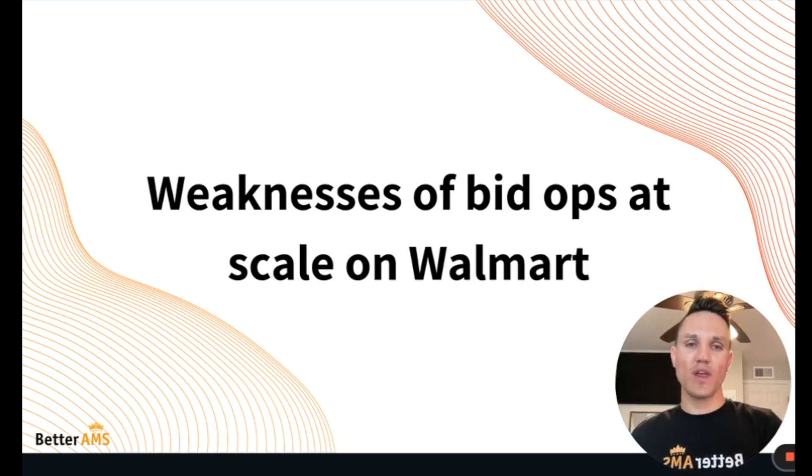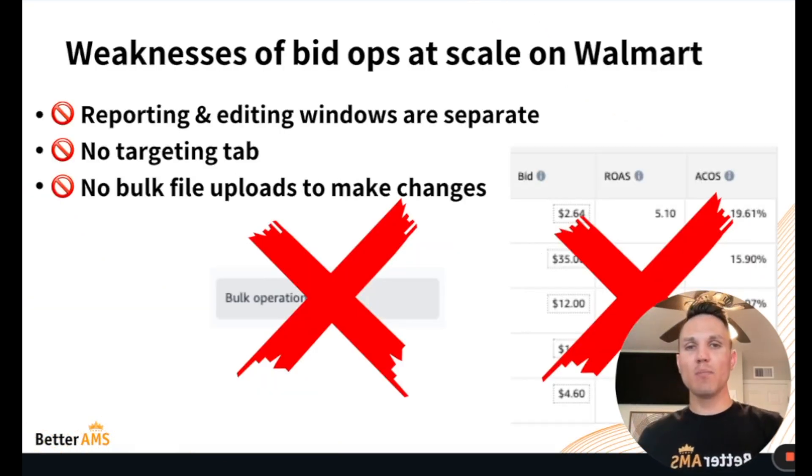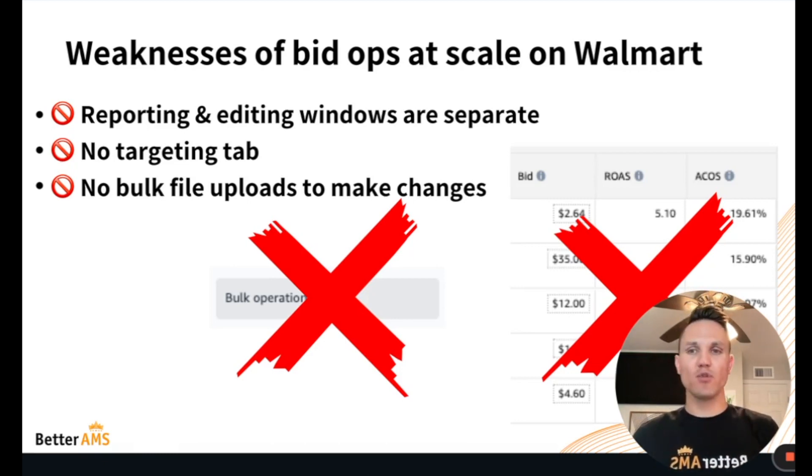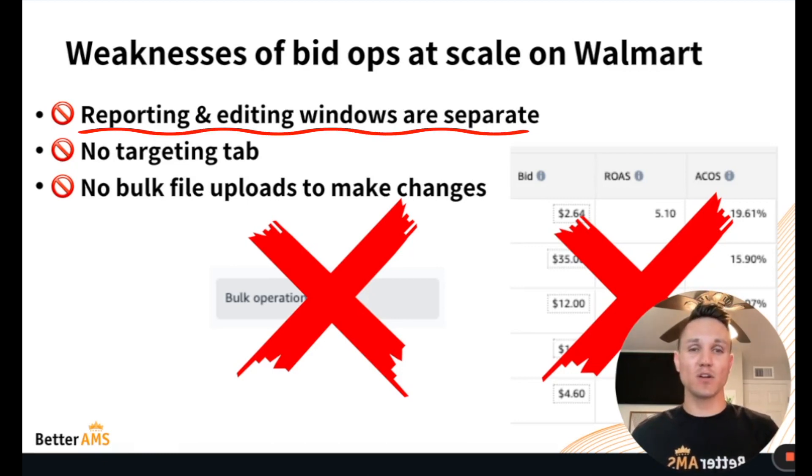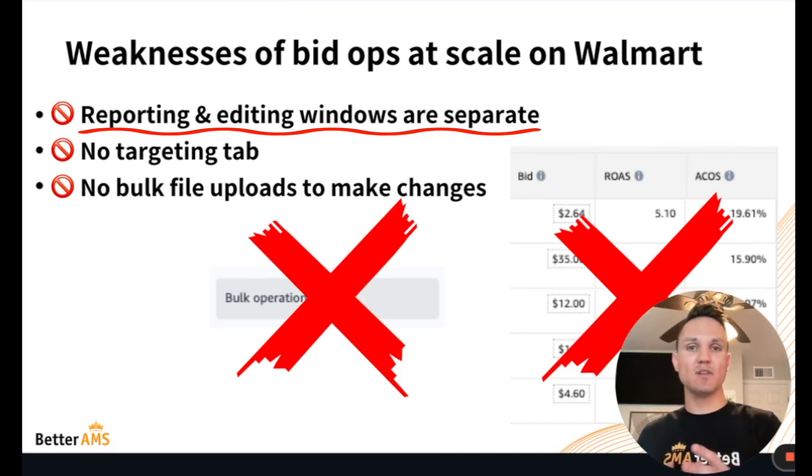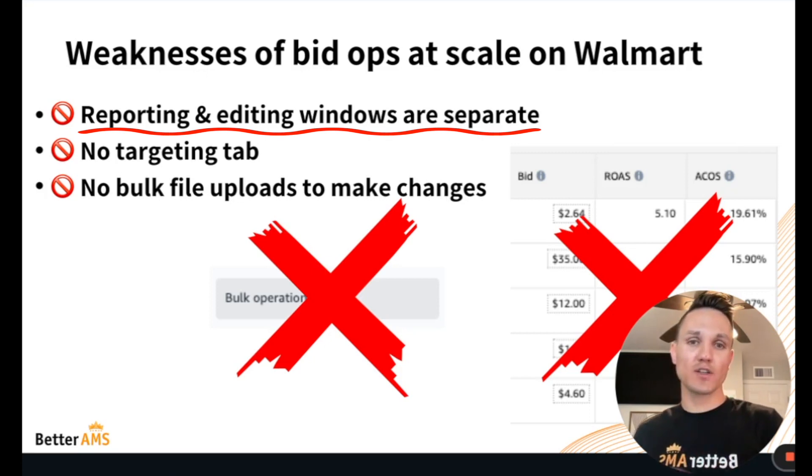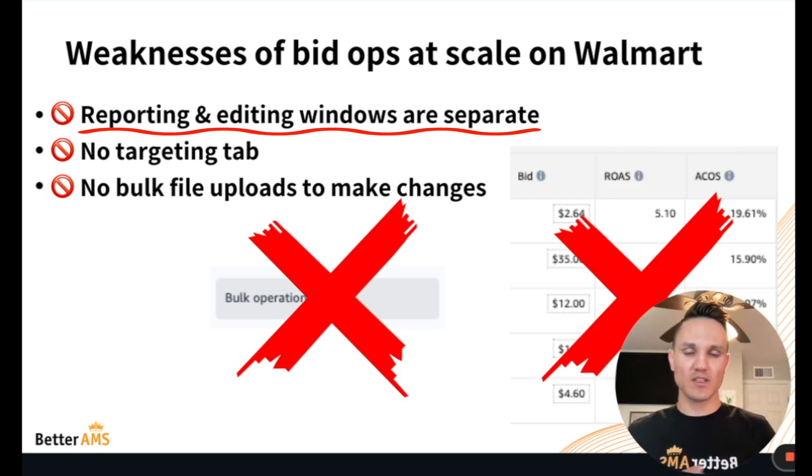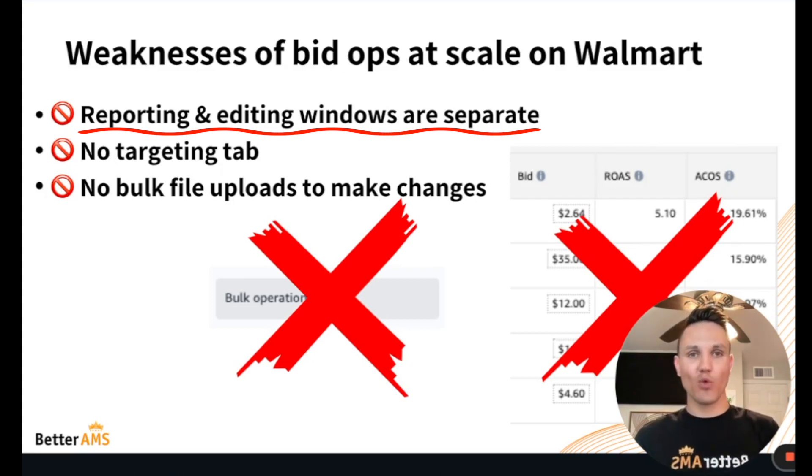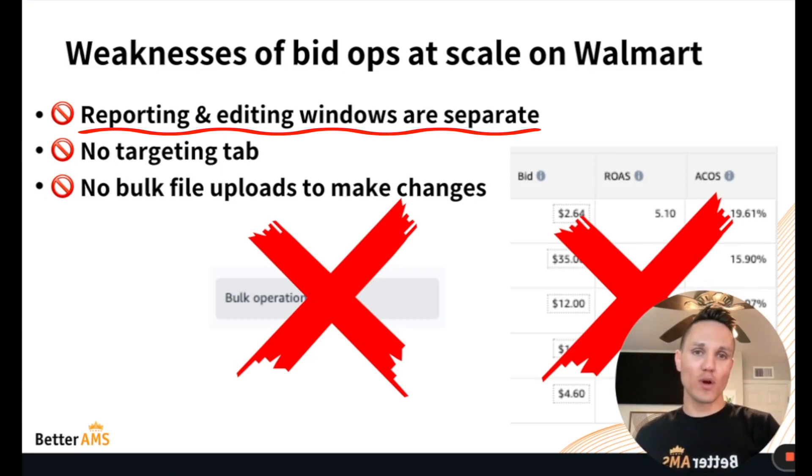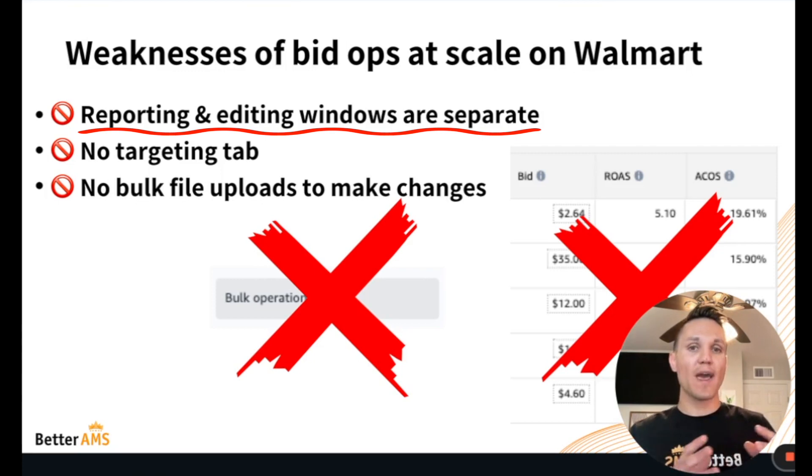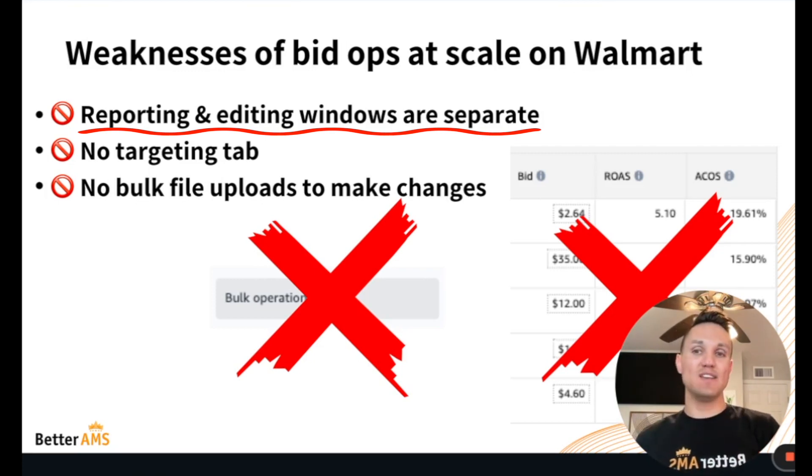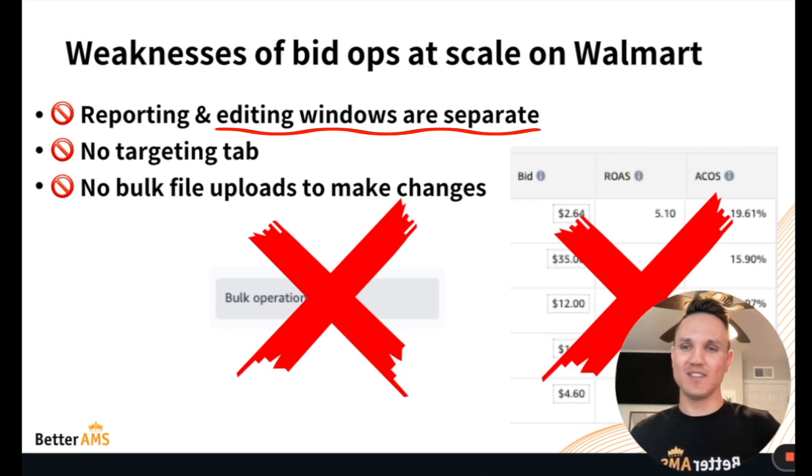So starting with weaknesses of managing bid ops at scale on Walmart, we'll compare to what we've seen on Amazon over the past several years. The first of which is reporting and editing windows are separate within Walmart. Whereas in Amazon, we can go in and review any campaign down to the ad group level and look at all of our targets next to performance over any date range we set and make appropriate bid adjustments based on that performance. Not quite the case on Walmart yet. We have to go download a report separate from where we actually make edits to bids, thus two separate windows, making it a little bit more tedious and difficult to manage these bids.